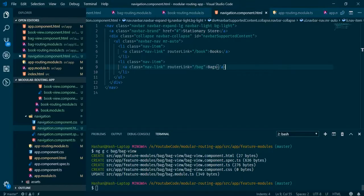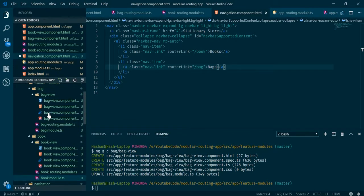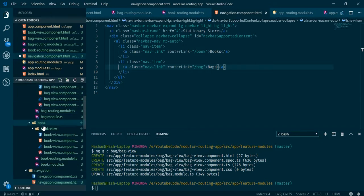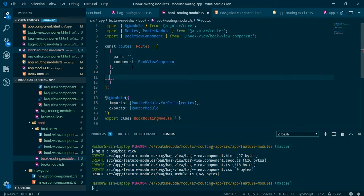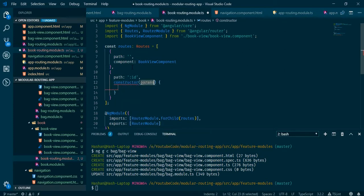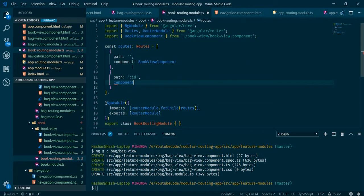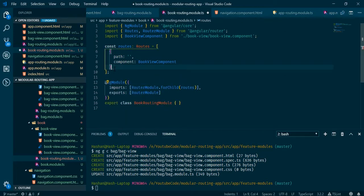If you have more routings to handle inside the module — for example, in books, if you're searching for a specific book by ID — you can add another route with a path like ':id' and set the component to something like SearchBookComponent. So you can handle multiple routes within the same module.